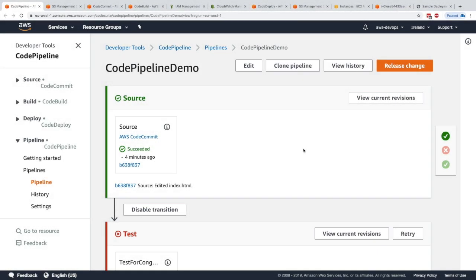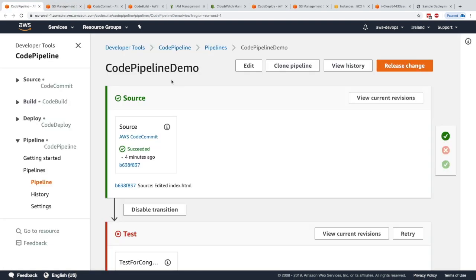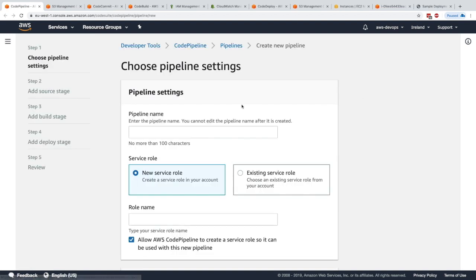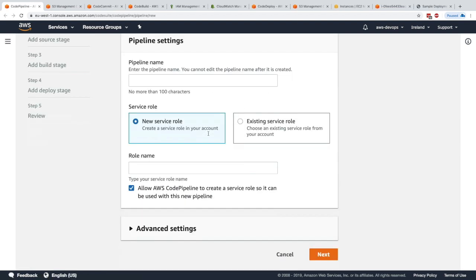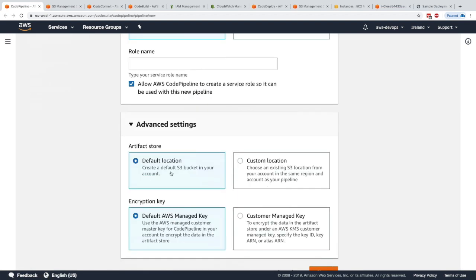I want to talk about the close relationship between CodePipeline and S3. In CodePipeline, when we create our pipeline, we have to choose where to store the artifacts. We could have a default S3 bucket in your account being created, or we could choose an existing S3 location from your account in the same region and account as our pipeline.